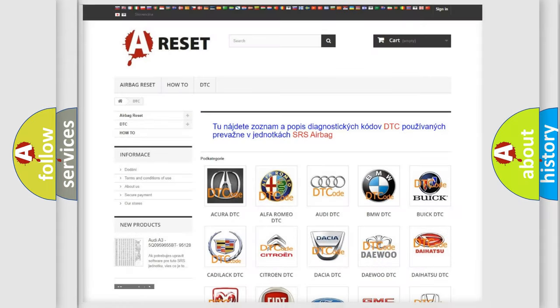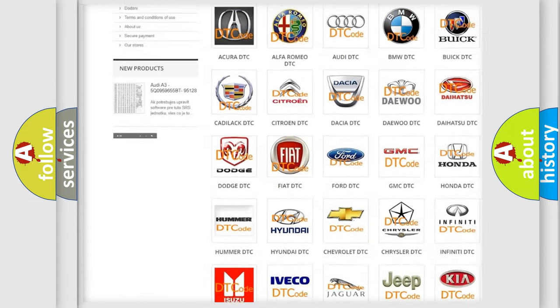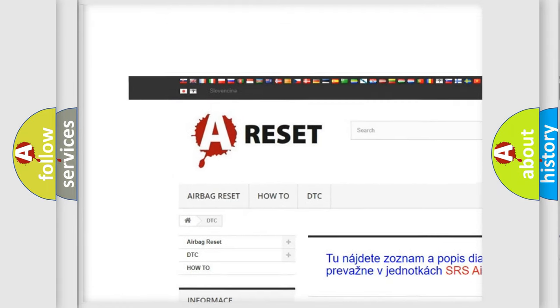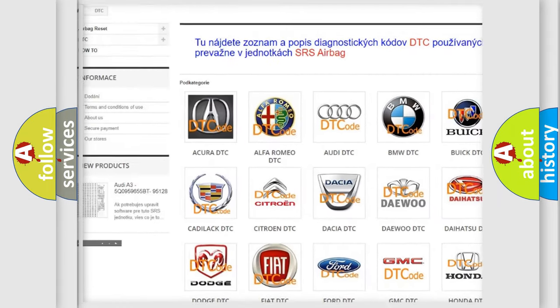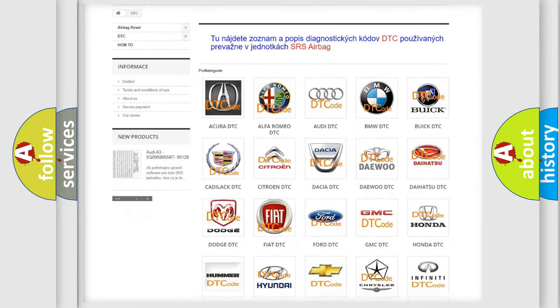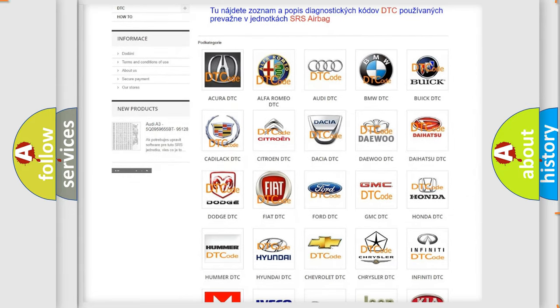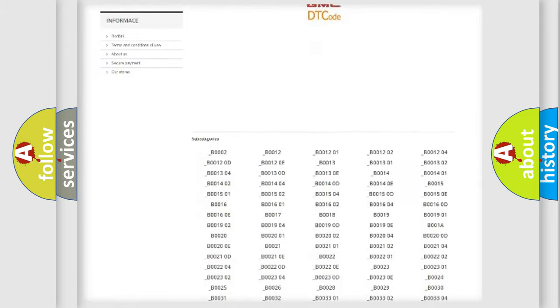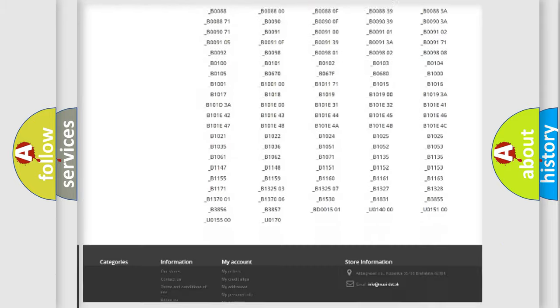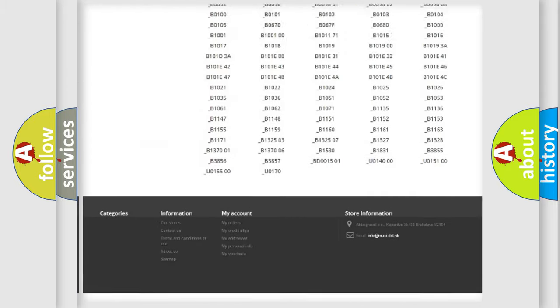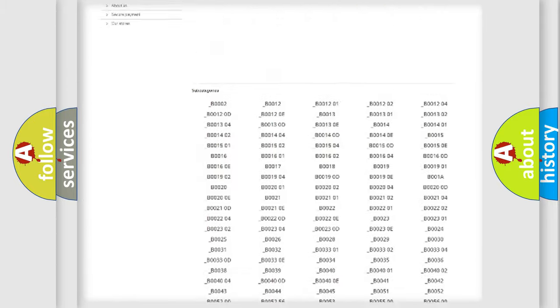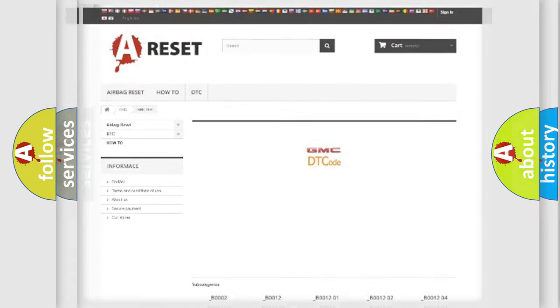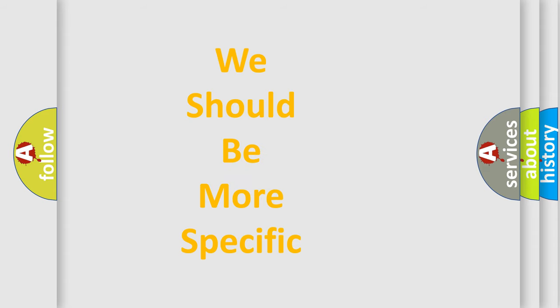Our website airbagreset.sk produces useful videos for you. You do not have to go through the OBD2 protocol anymore to know how to troubleshoot any car breakdown. You will find all the diagnostic codes that can be diagnosed in GMC vehicles. Also many other useful things. The following demonstration will help you look into the world of software for car control units.